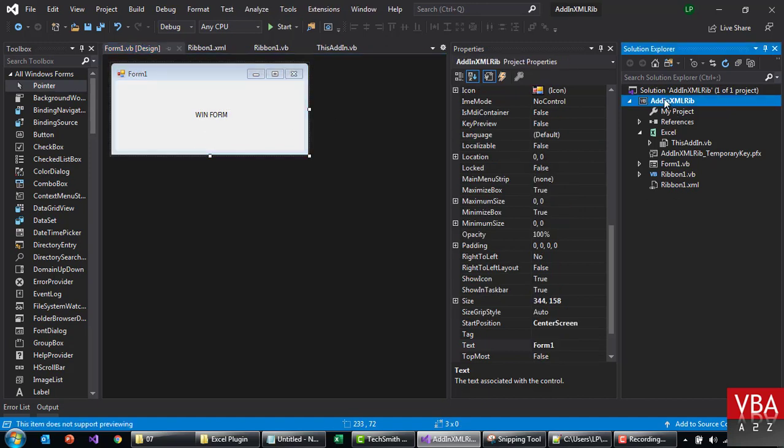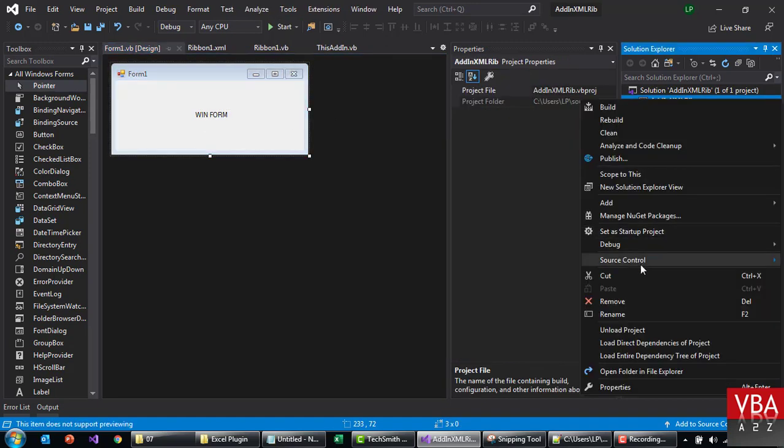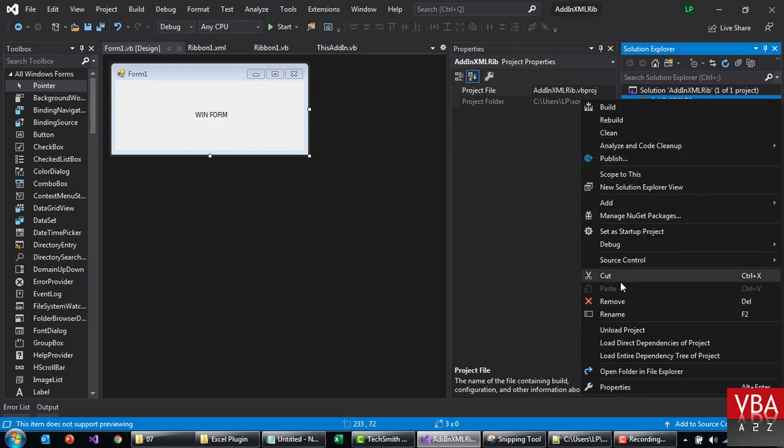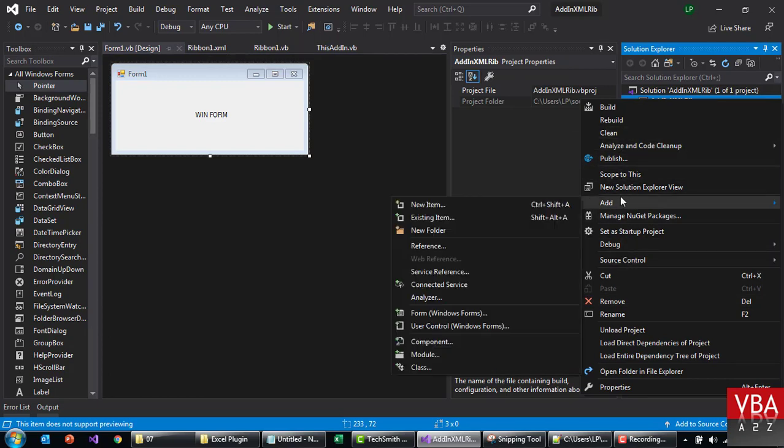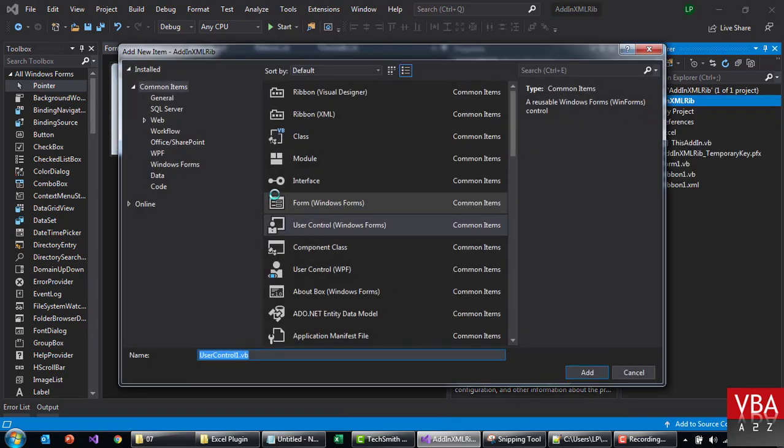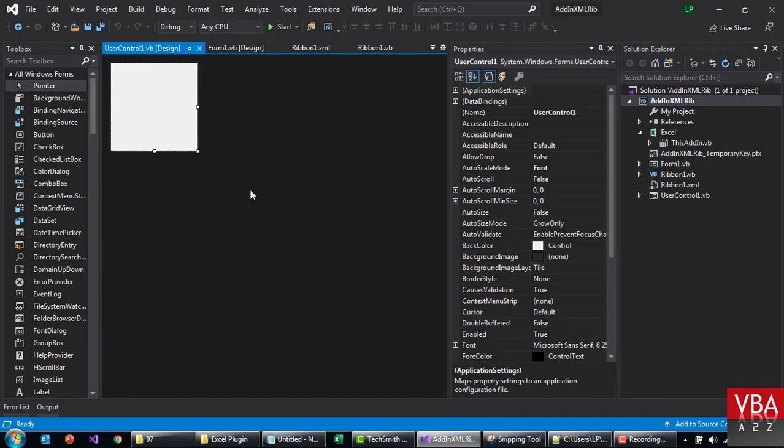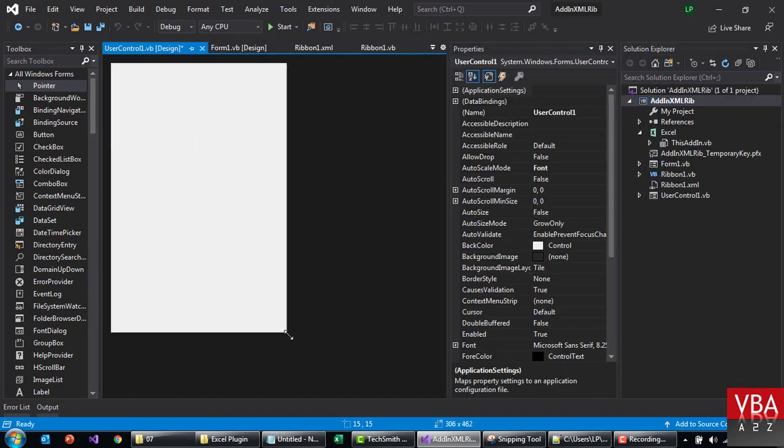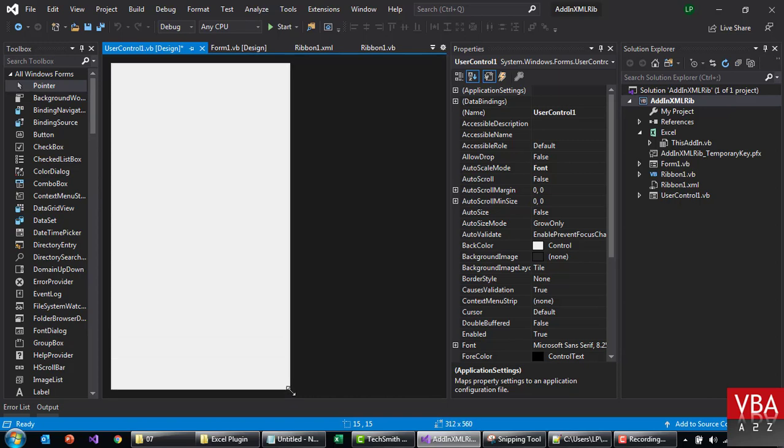And then we'll just add a task pane as well. Oops, let's get on this again. Just ctrl... I'll just leave the name as it is. This is gonna be our task pane.